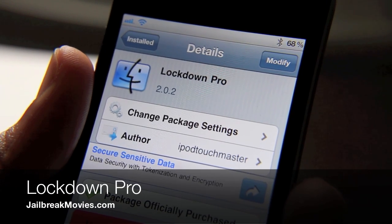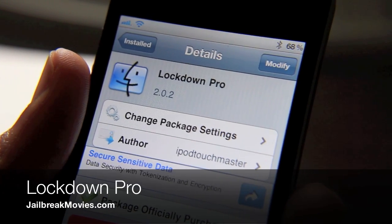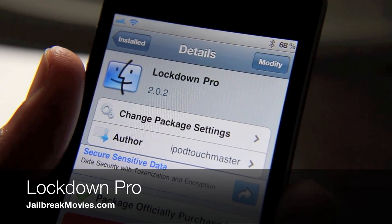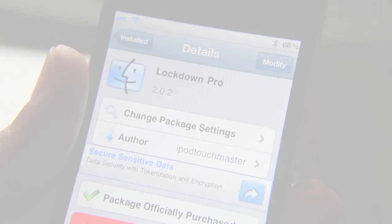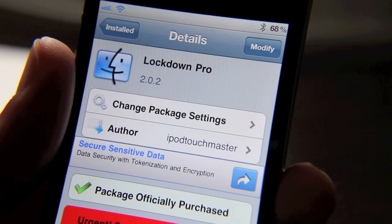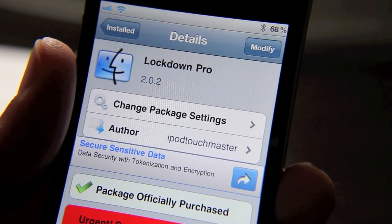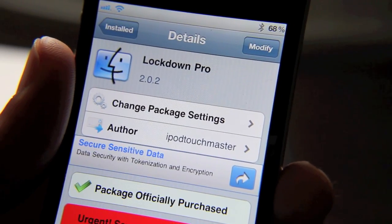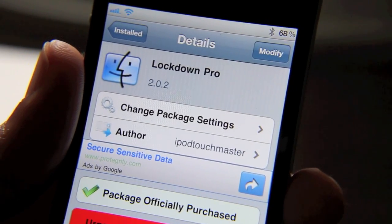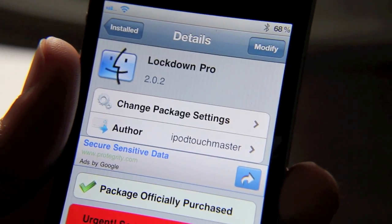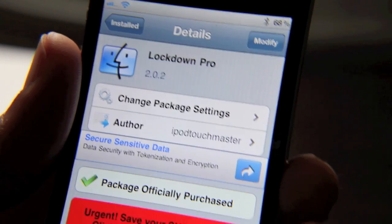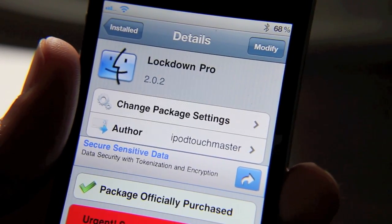Hey ladies and gentlemen, we're going to talk about another classic jailbreak tweak today. This one is Lockdown Pro. Strangely enough, I've never actually used Lockdown Pro before. It's been out for a while, I've seen it around, I've heard good things about it, but I've never taken the time to use it. The main reason being is that I just don't care about iPhone security that much.